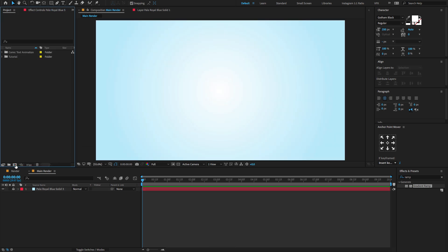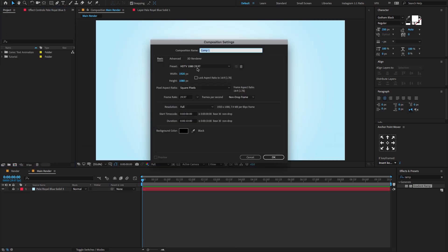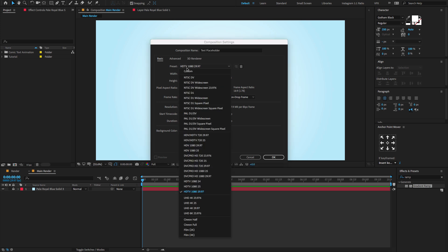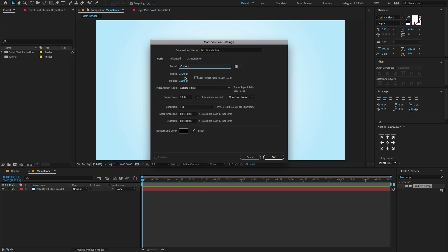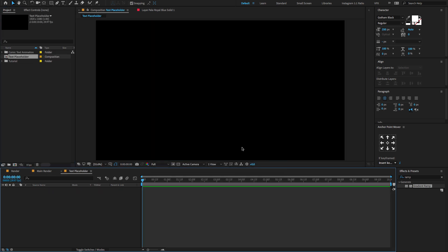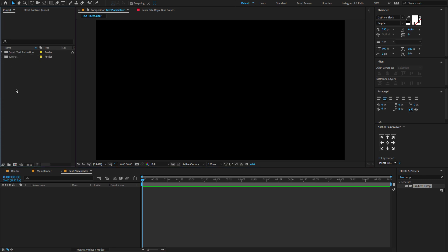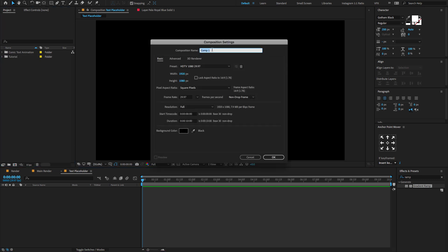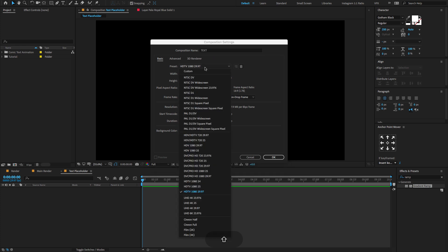Now create a new composition. Change the composition name to text placeholder. Make composition size and click OK. And again create a new composition. This time change the composition name to only text. Make composition size and click OK.